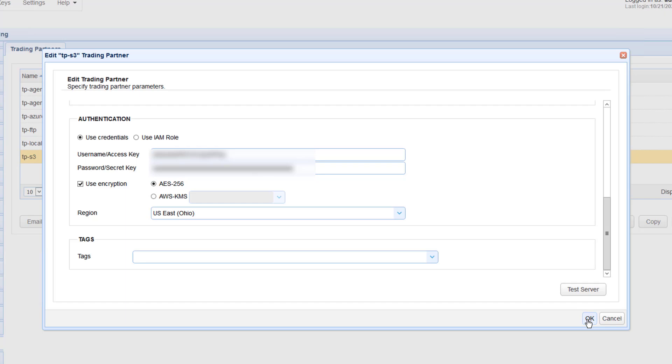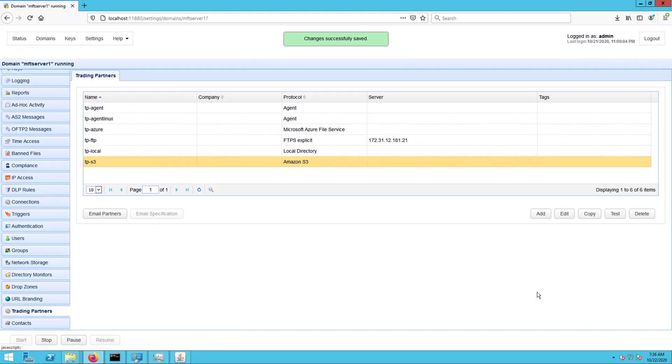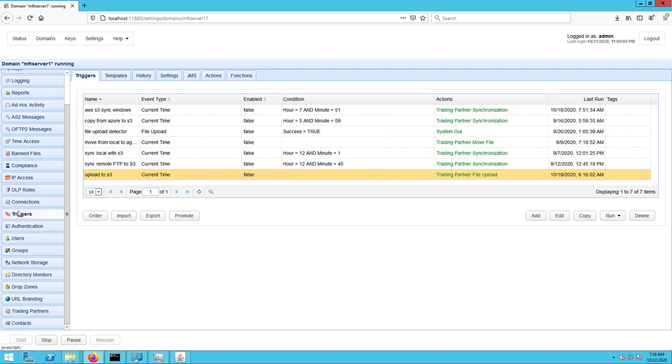With that, this trading partner should now be ready to use S3 AES-256 encryption. That's all there is to it. But before we end, let me show you what happens when you upload a file to your AES-256 protected Amazon S3 bucket from Jscape MFT server.